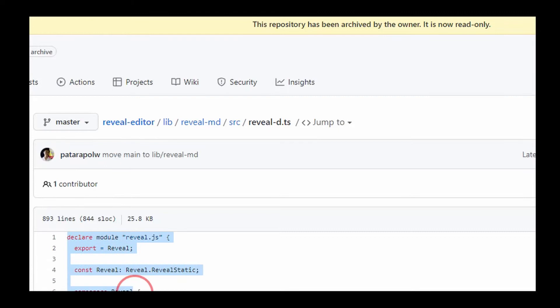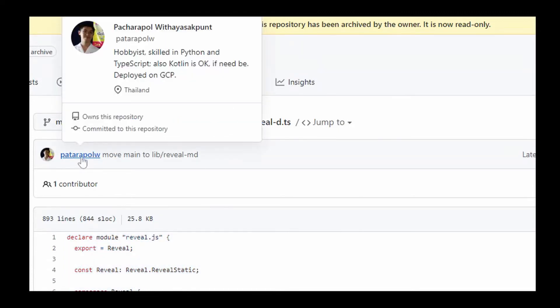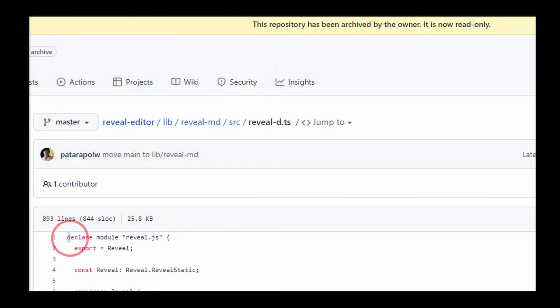A Google search on declare module reveal.js led me to a GitHub repo from this guy where I found exactly what I was looking for. The definition file had a proper module definition.